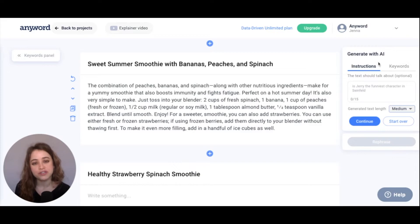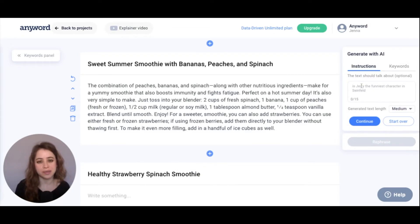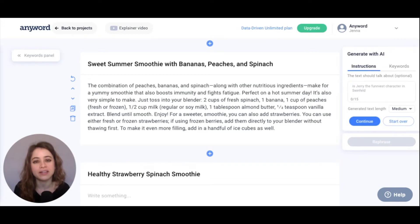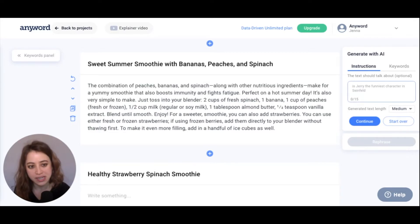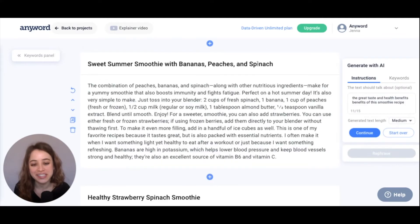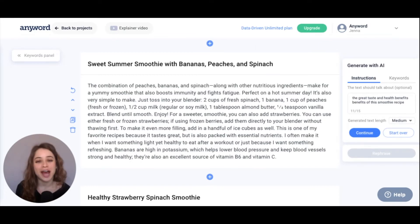This section right here lets you further direct the AI to include something very specific. For this example, say I want to direct the AI to talk about the health and taste benefits of this smoothie recipe. I could just write that in where it says the text to talk about and hit continue.